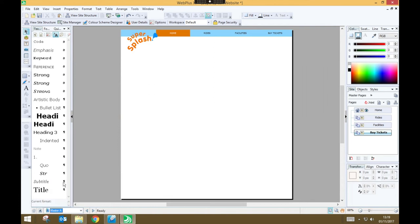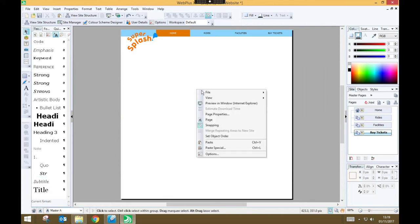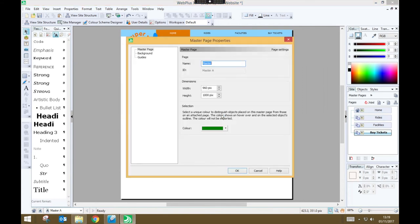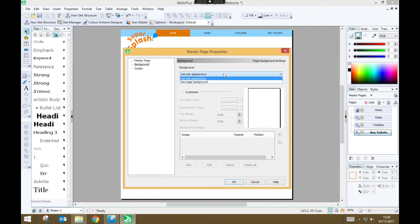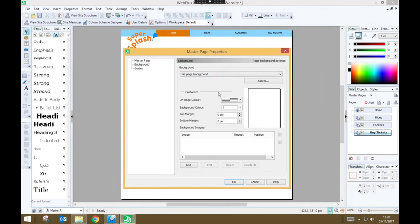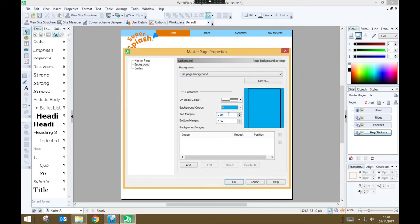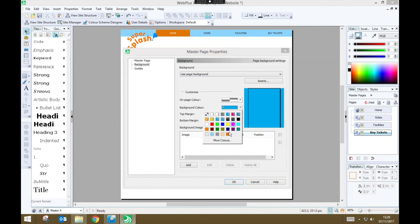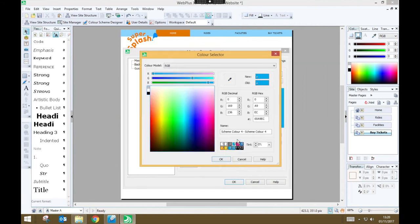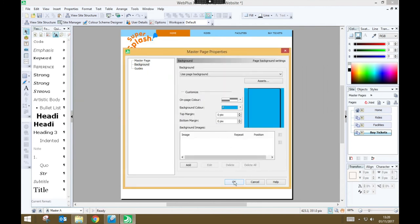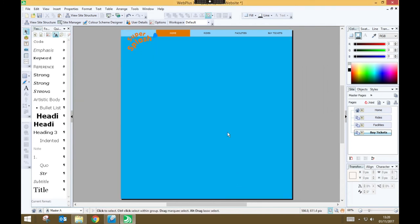So I'm going to go back to my master page, right click, and go to page properties. And under page properties, I can go to background, and instead of using the site appearance, I'm going to use a page background, and it says background color. And here I can choose any of the colors in my palette. Or, I could have gone to more colors, and chosen any specific color that I wanted. I just need to press OK. And that sets the background color for all of the pages on my website.